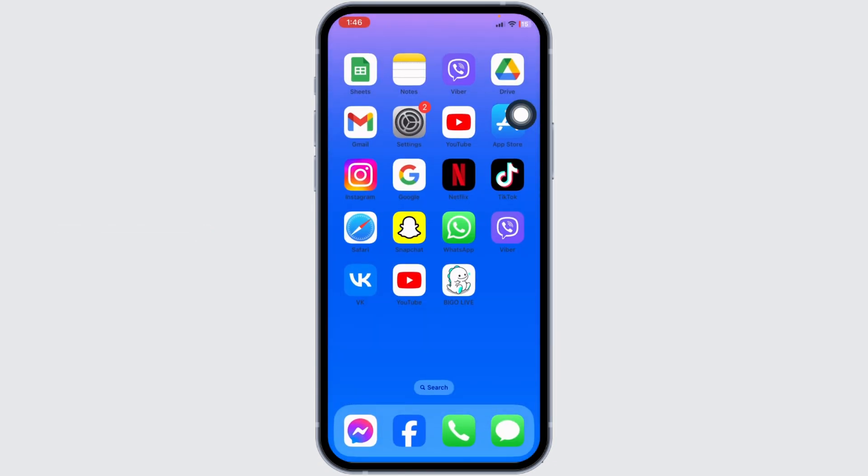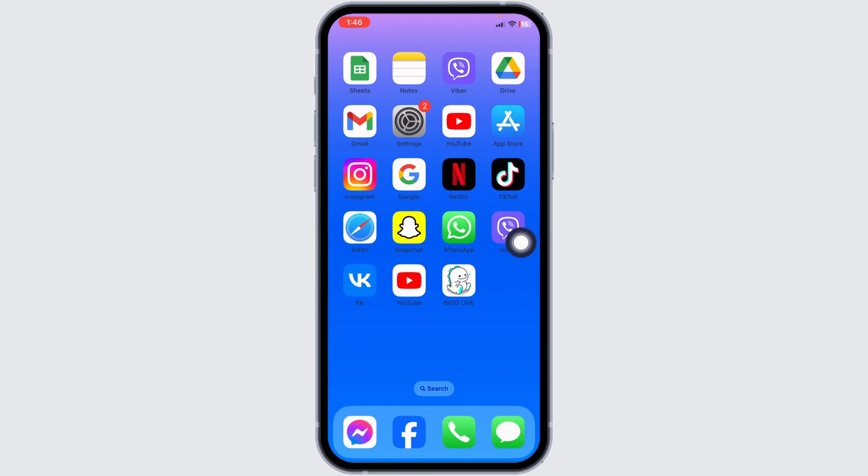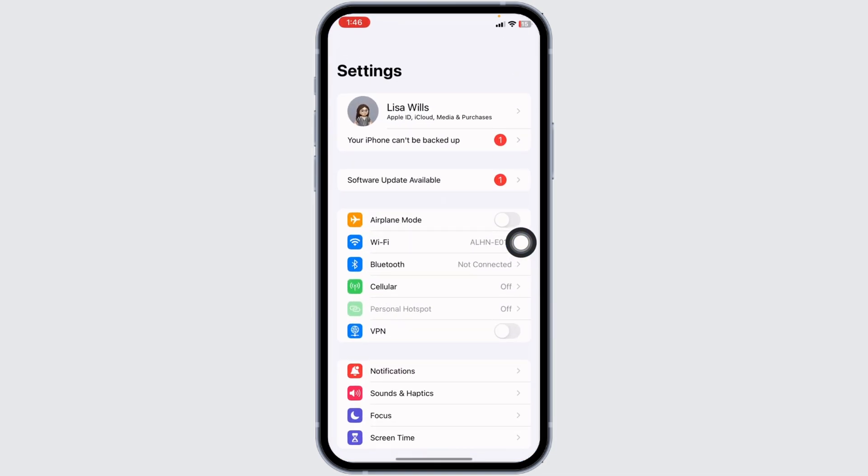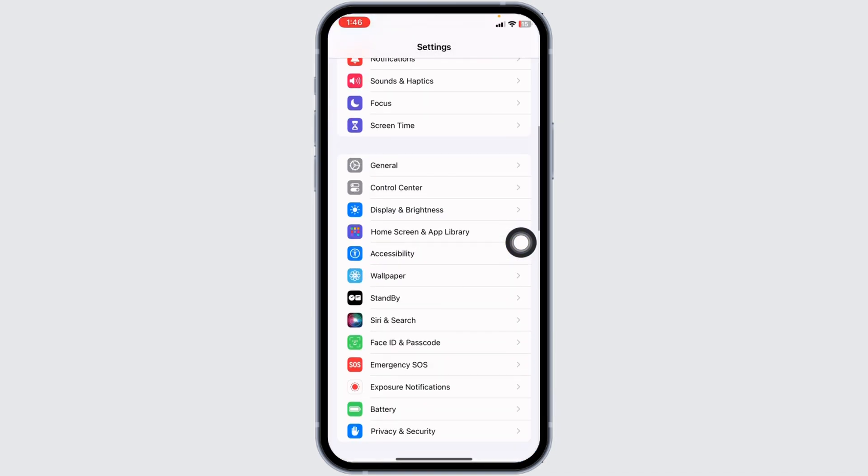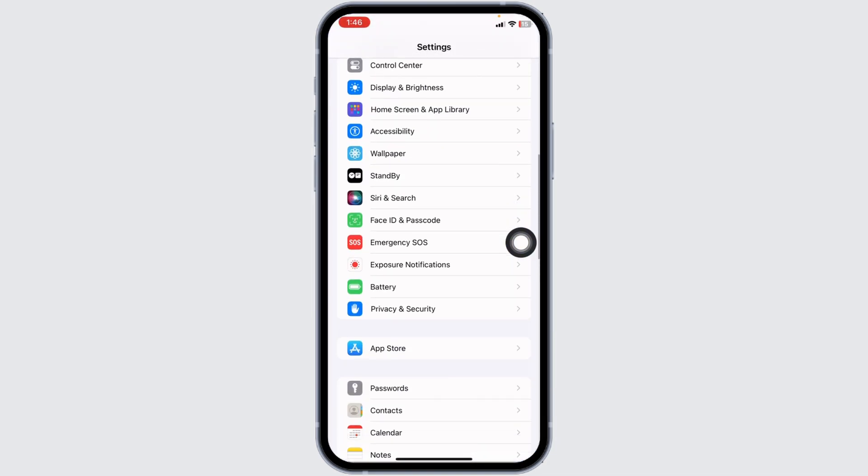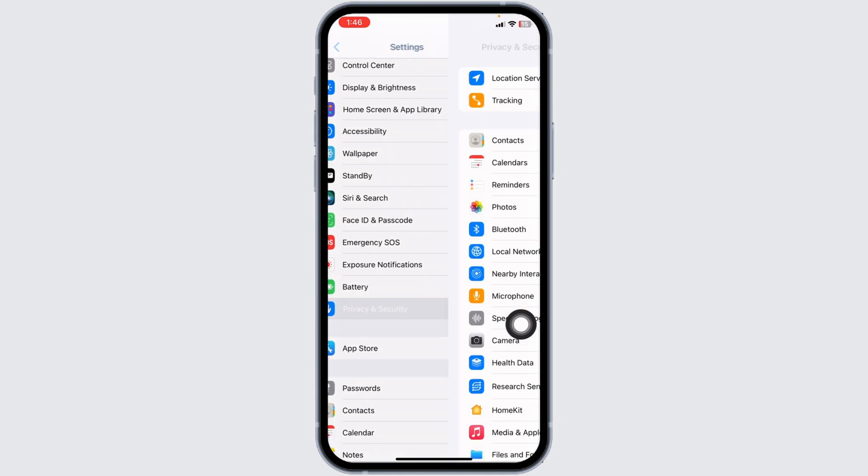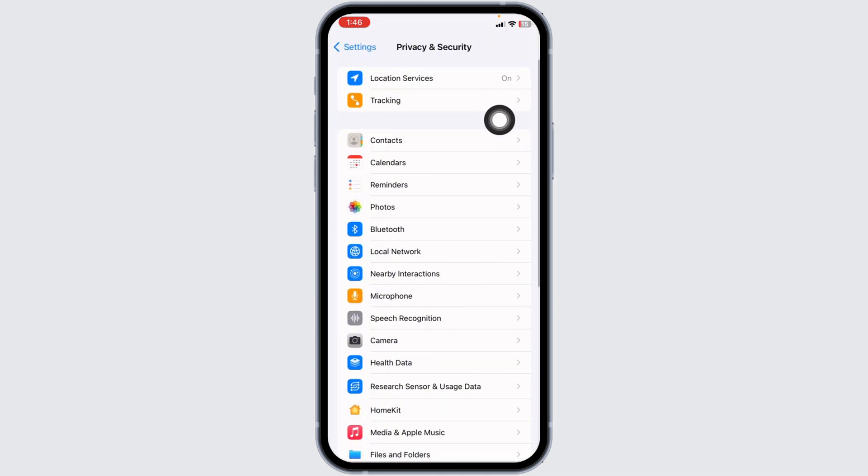Heading towards the next solution, close this. Launch your Settings app. Scroll down and tap on Privacy and Security. Now open the Location Services option.